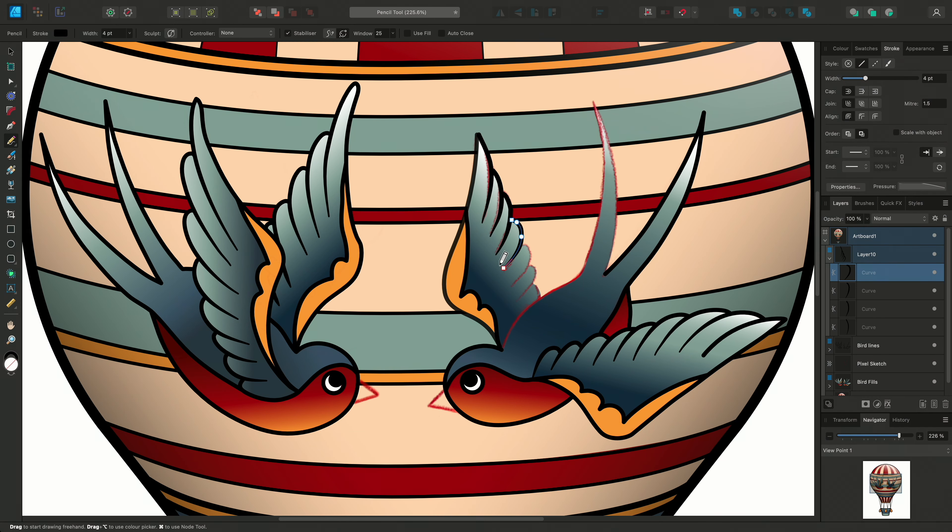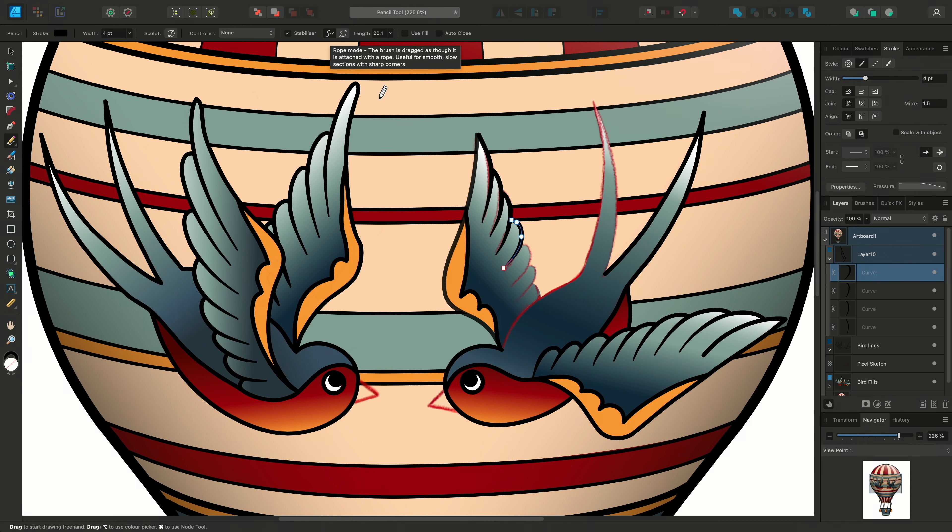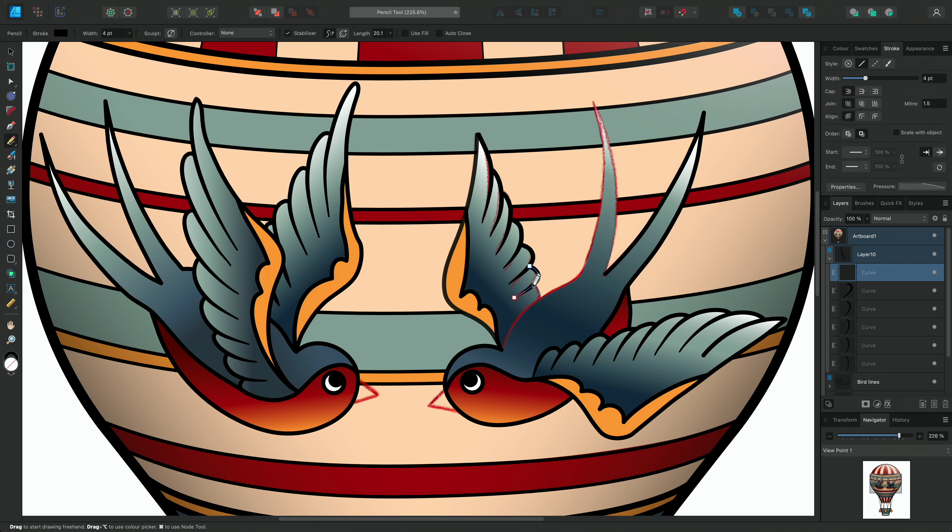We also have the rope mode and again if we hover over it we can read a brief description for it. It pulls the line behind it as if it's on a rope. You can alter the length of the rope on the context toolbar.